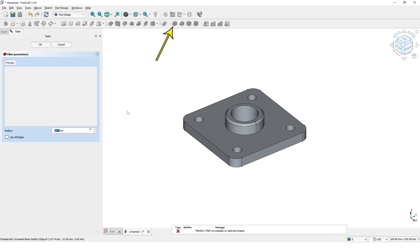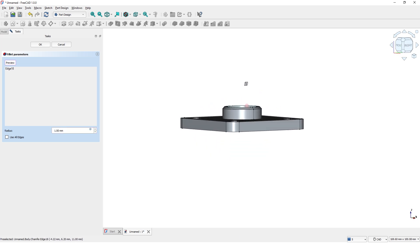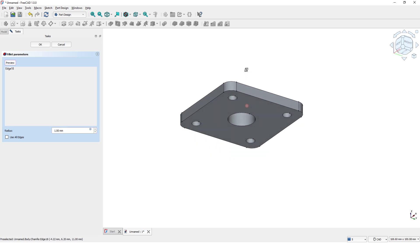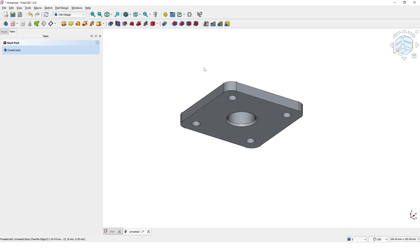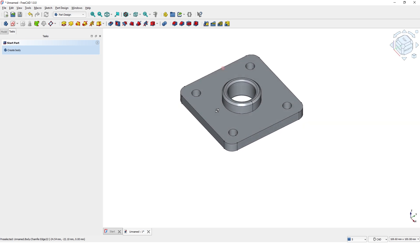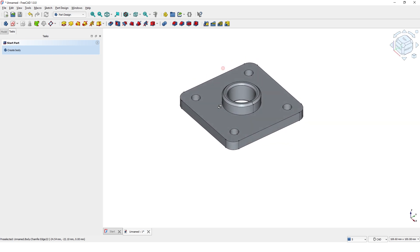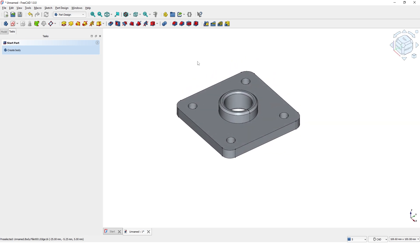And also give some radius on these edges. And let's pick top and bottom faces to give small radius on all other edges.